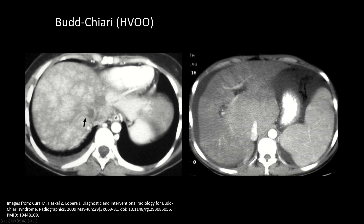This appearance can spare the caudate lobe, as the caudate lobe drains directly into the IVC. Over time you can get atrophy of the peripheral liver with significant hypertrophy of the caudate lobe for exactly that reason. This is a case of Budd-Chiari as well — notice the preserved and stronger enhancement of the caudate, which is very large, and the relative atrophy and hypoattenuation of the rest of the liver.